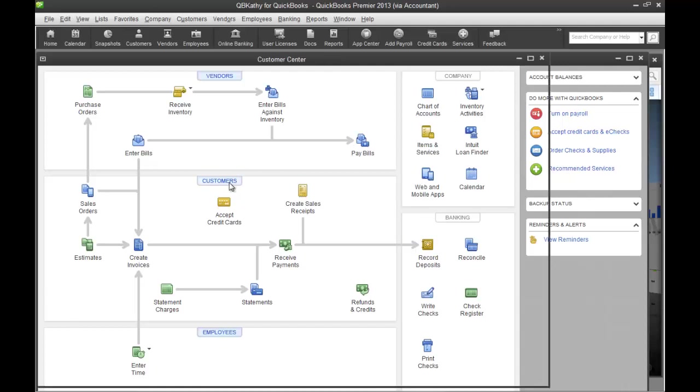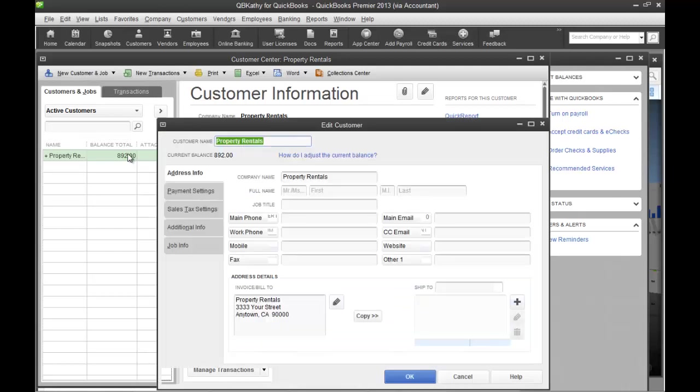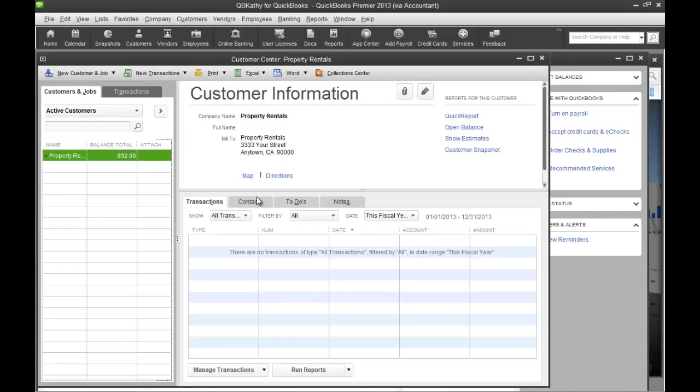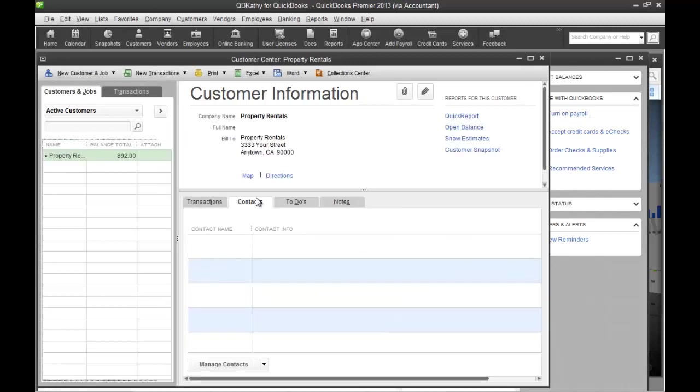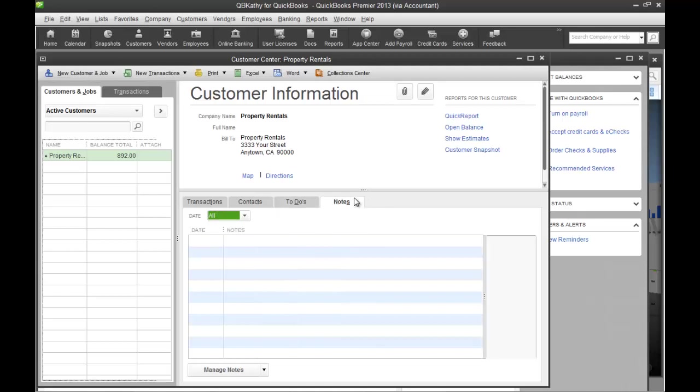And in this section here is where you connect with your customers, manage customer activity. So you can click on a customer, manage all their information, create invoices for your customers, manage your contacts, the to-dos for the customers and notes. There's a variety of things you can do with QuickBooks.